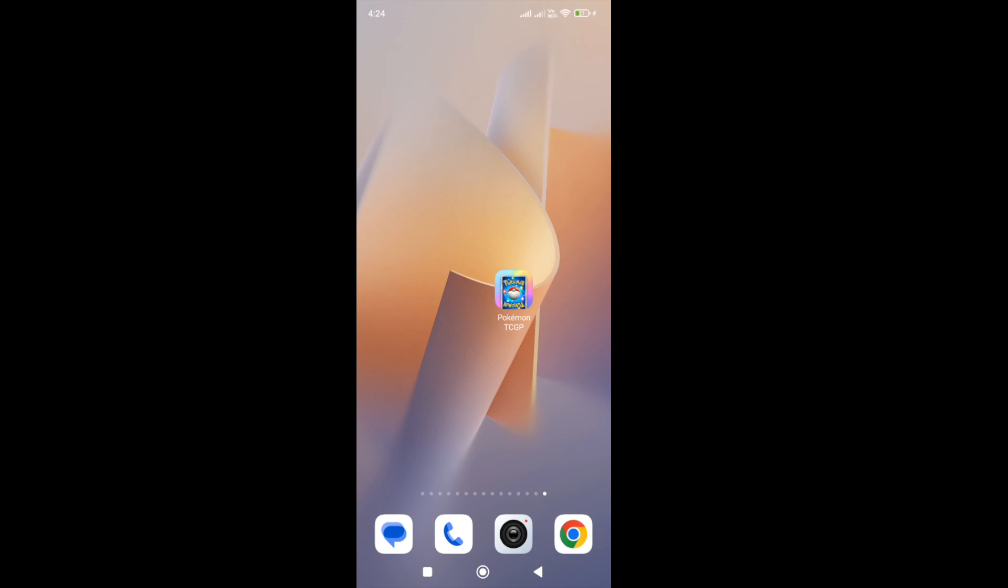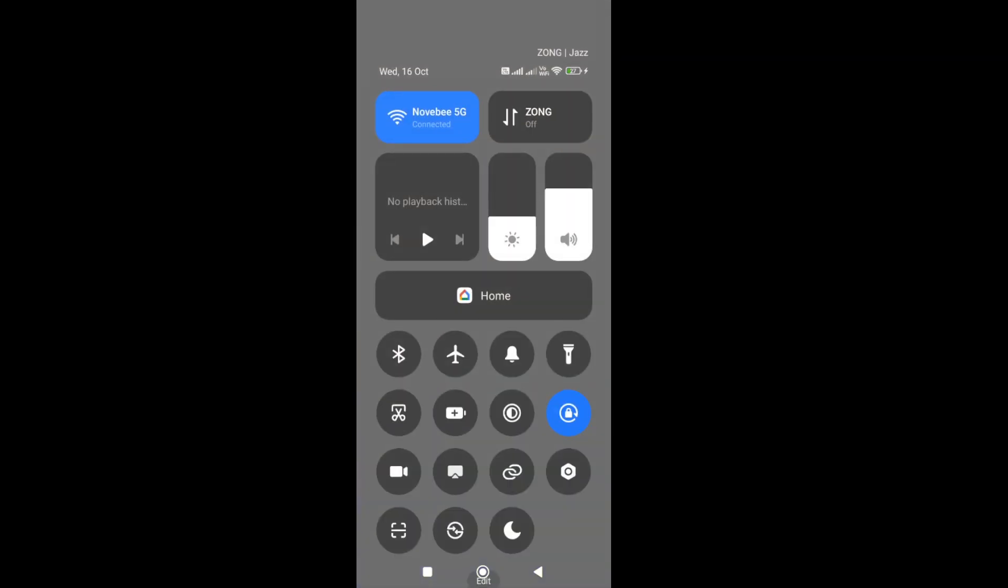The first thing you need to do is to change your network connection from Wi-Fi to mobile data or from mobile data to Wi-Fi. So switch your network connection and then try again.